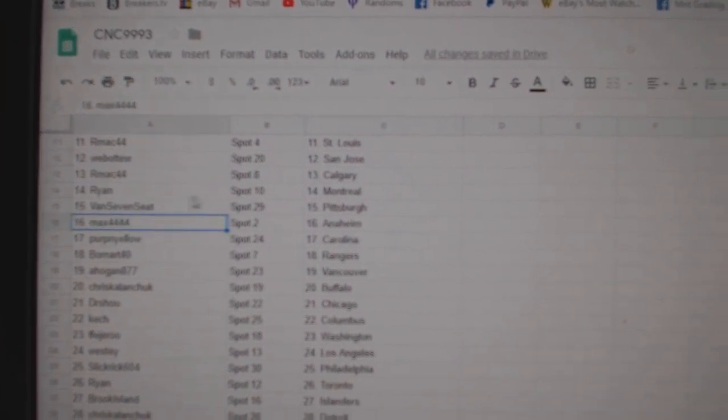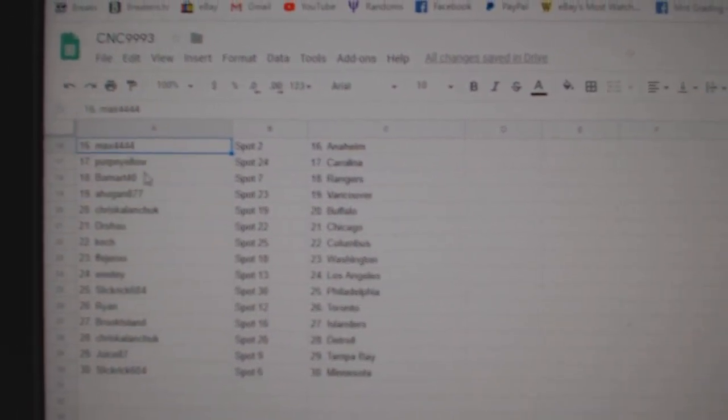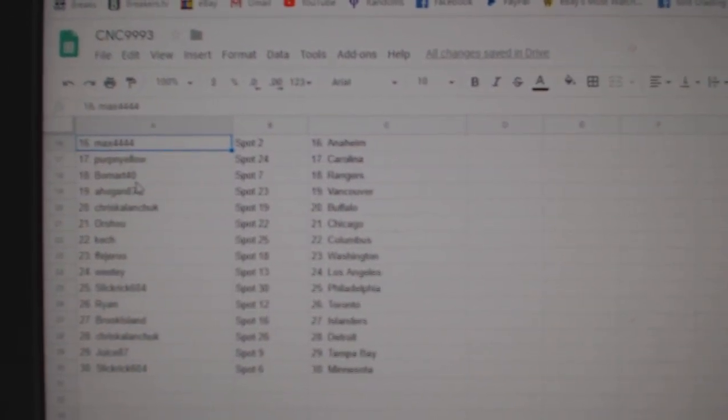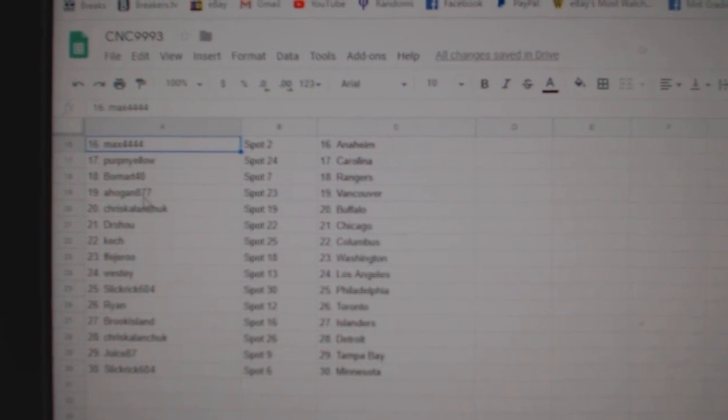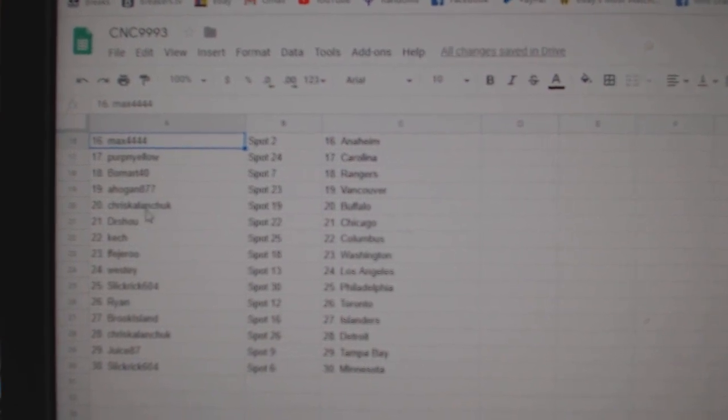Van Seven has Pittsburgh. Max Anaheim, Perpigny Yellow Carolina, Beaumont Rangers, A Hogan Vancouver.